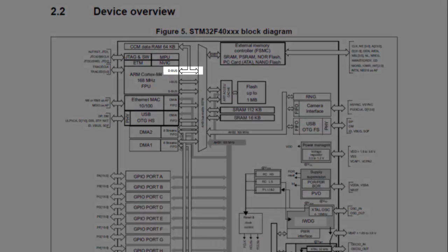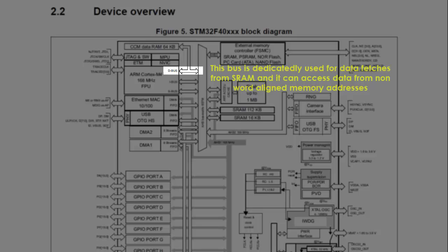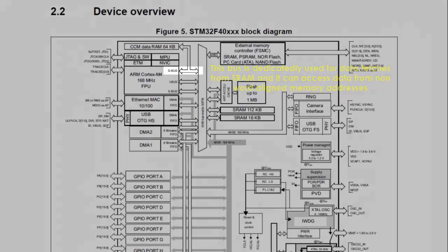The D-Code interface is also based on AHB-Lite protocol and this is a dedicated bus which connects to the code memory for data accesses. Interesting thing about this interface is, it also supports unaligned data access. It means, to access data over this bus, the data bytes need not be aligned in the memory.